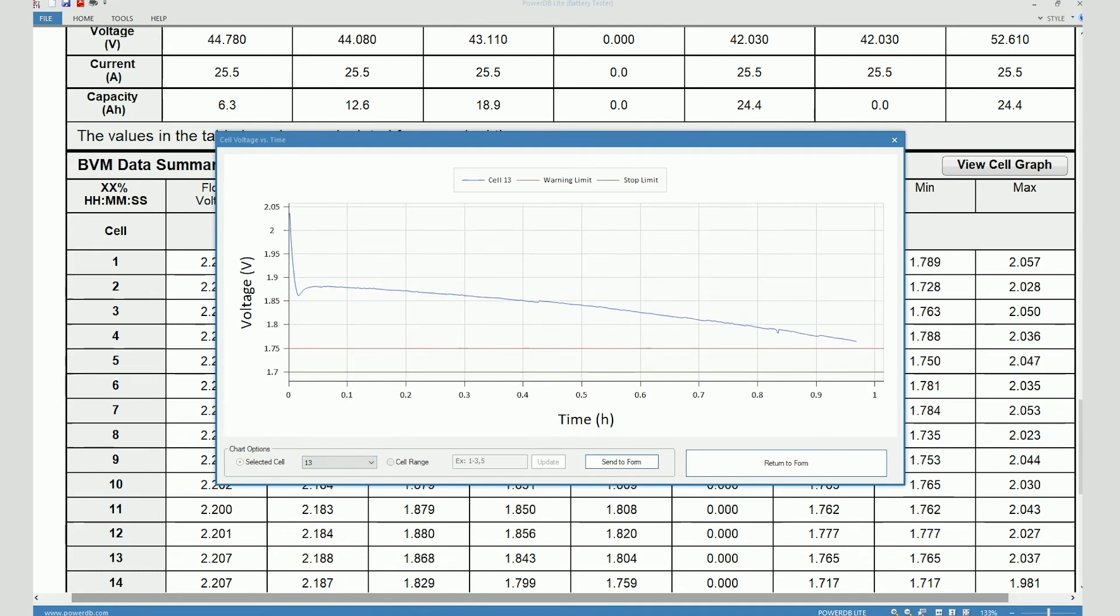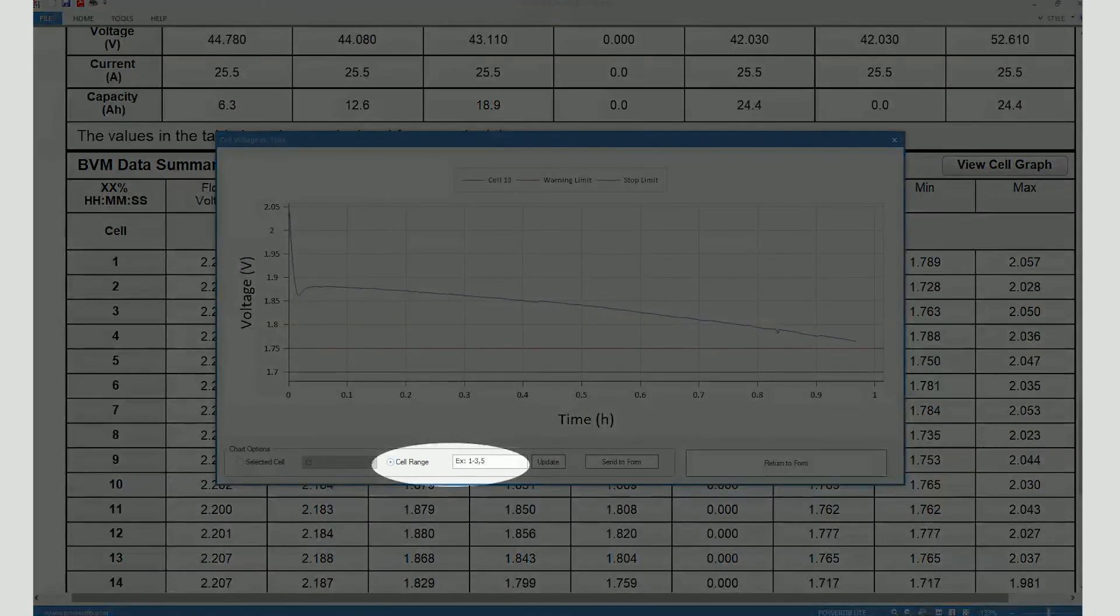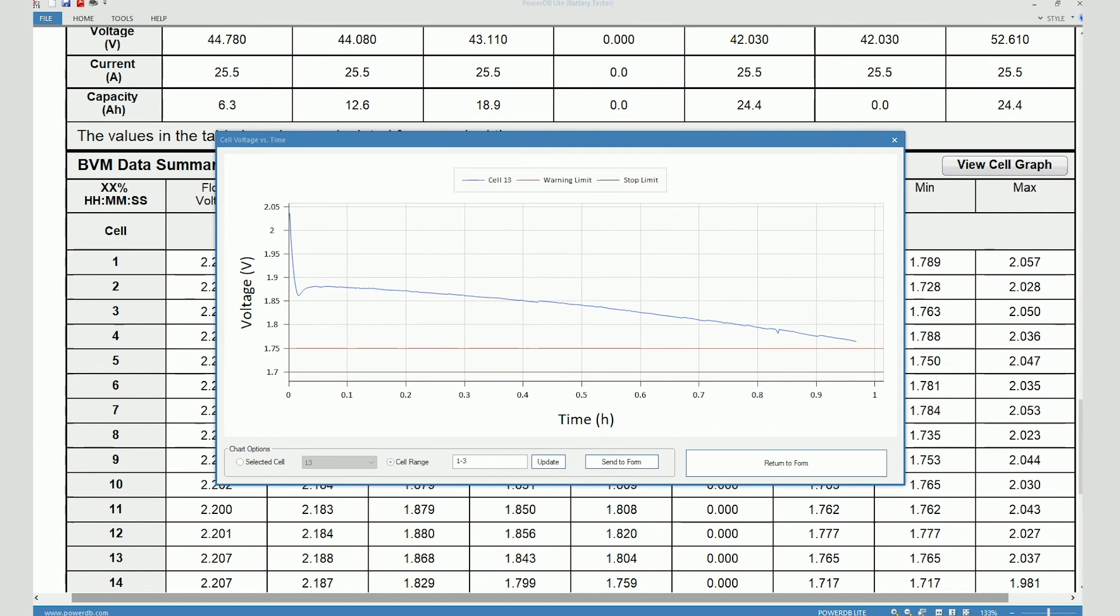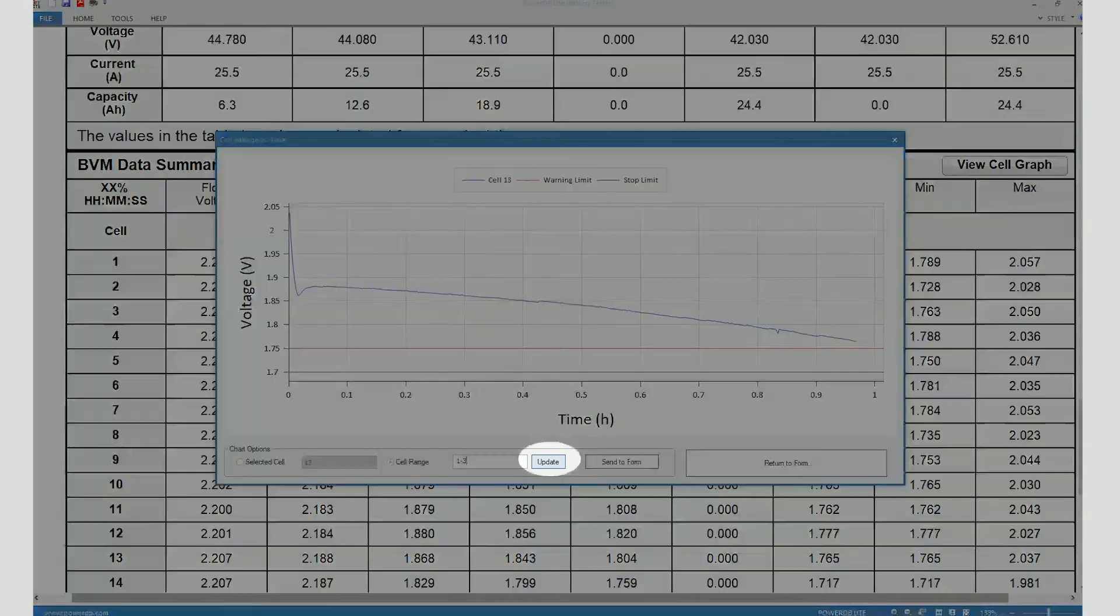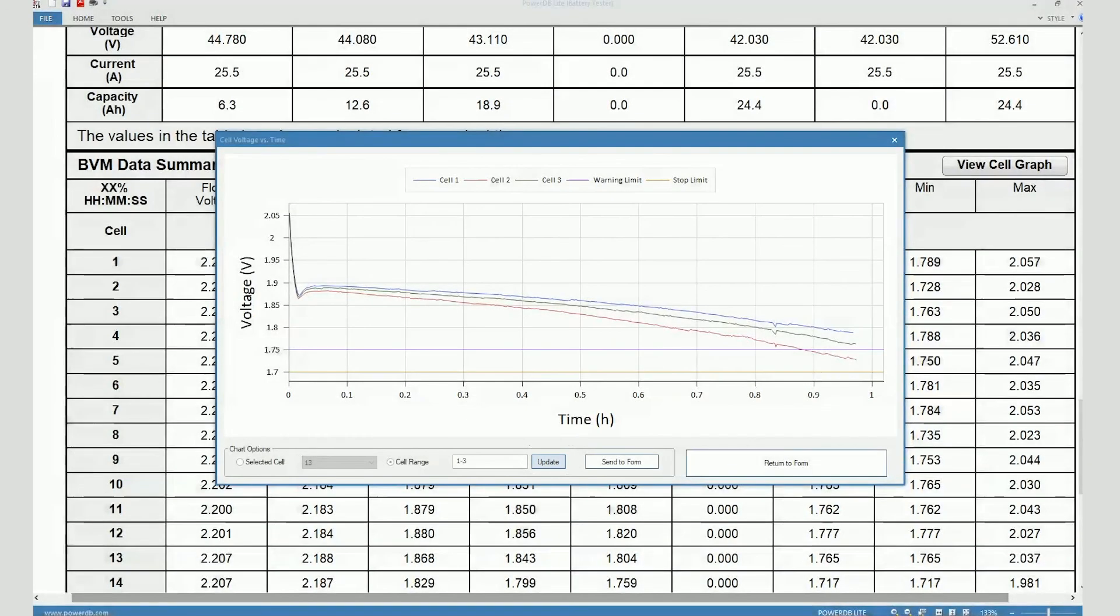Or you can also select multiple cells by clicking on cell range and then selecting the numbers for the cells that you want to see. So for example, if I want to see the cell voltage graph for cell numbers one, two, and three, I can type one, two, three in here and then click on update. And now I can see the voltage graphs for cells one, two, and three.